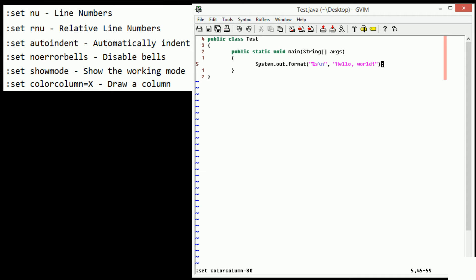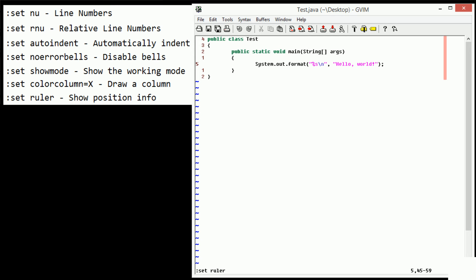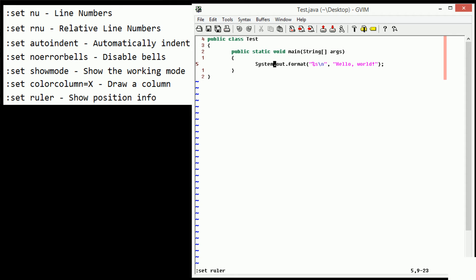Another one, I think that this one is also set by default is set ruler. So this ruler is the thing we have on the bottom right hand corner of the Vim window and it shows the line number and the column number of where we're currently working. I don't really know what the number after the dash is. But the ruler is down here and it kind of gives positional information into where we are.